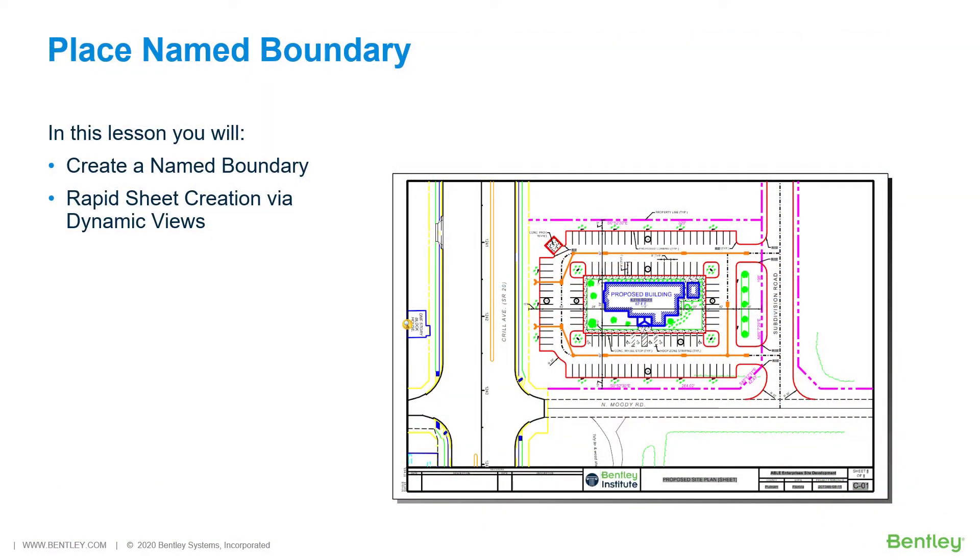Place Name Boundary. At this point in the project, the design composition of the proposed building is complete.